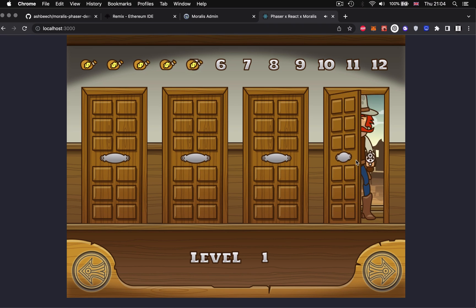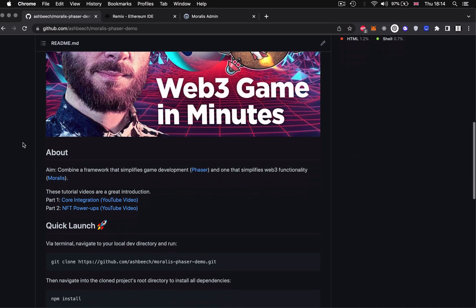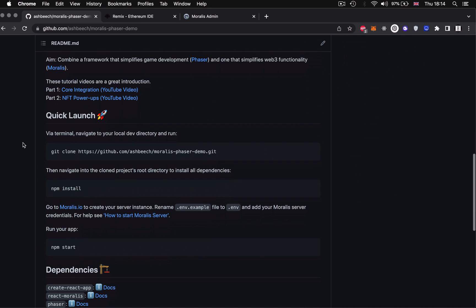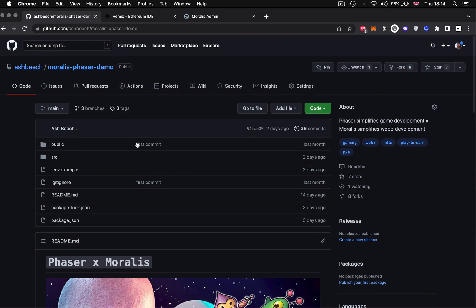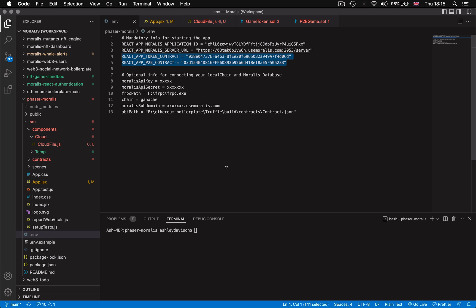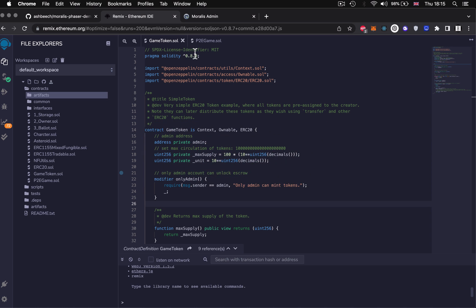So the first thing you need to do is go and clone down the code base from the git repo in the link in the description so that you can follow along. We've deployed our smart contracts to Polygon's Mumbai testnet so in the environment variables file we've added those addresses here. These are available to copy from Remix, where you deployed them or via any Mumbai testnet block explorer.